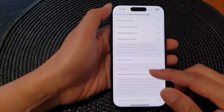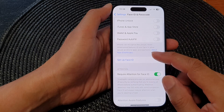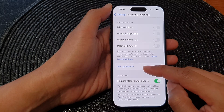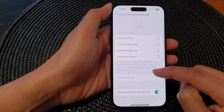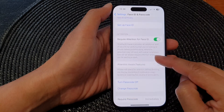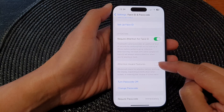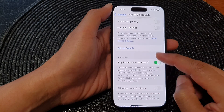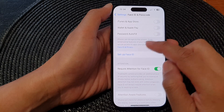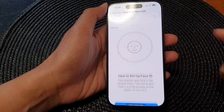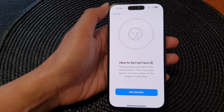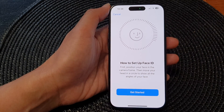The first thing is to check to make sure that you have set up Face ID. If Face ID is not set up, then attention aware is not available. So tap on Set Up Face ID and then go through the setup process.